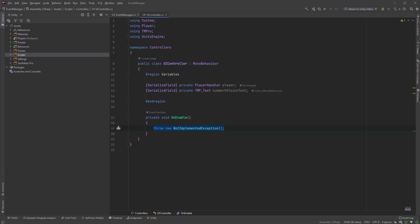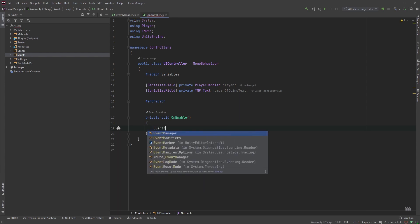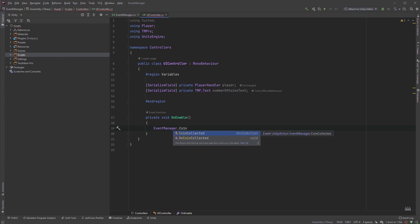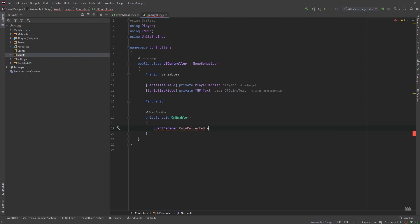To subscribe to the event we just created, start off by typing EventManager.CoinCollected, which is the name of our event we want to subscribe to, followed by the plus equals operator.